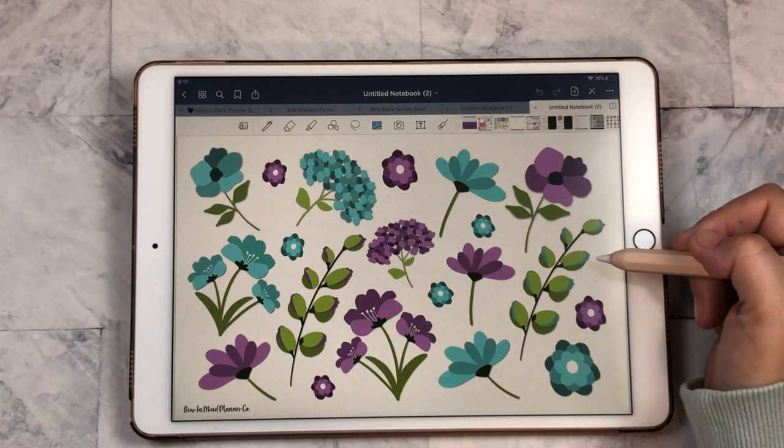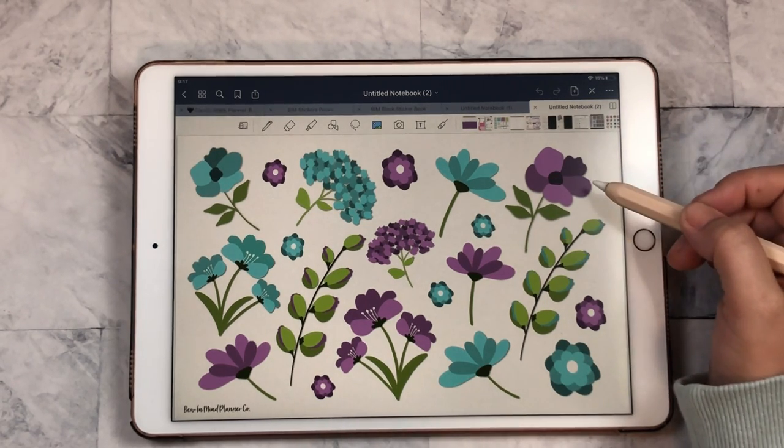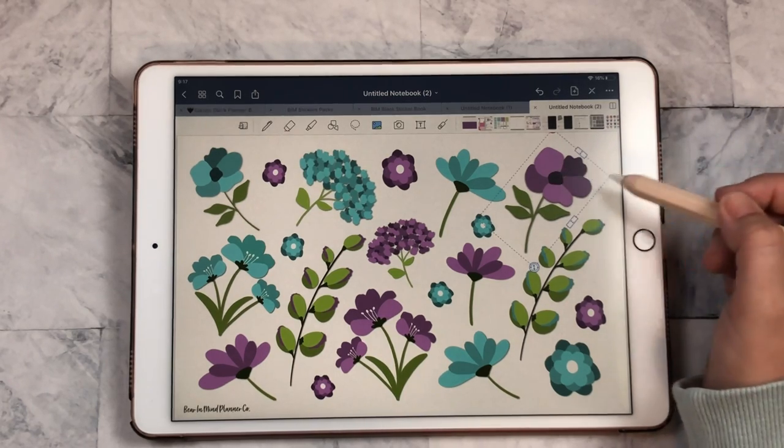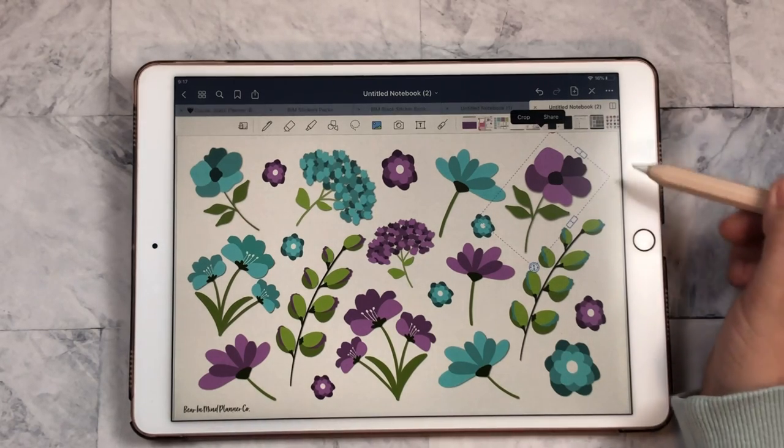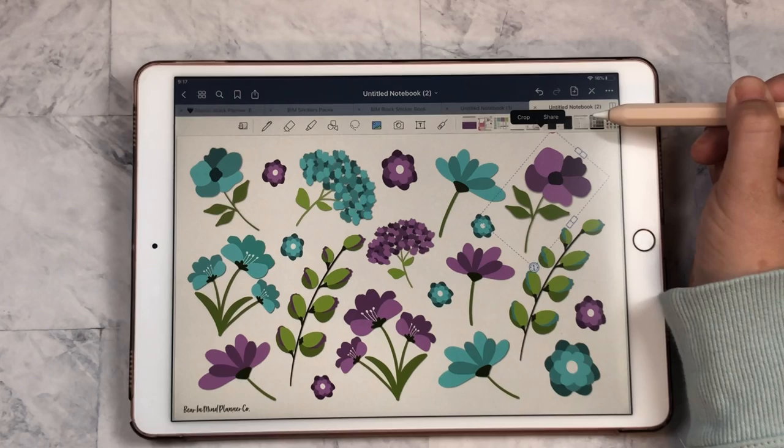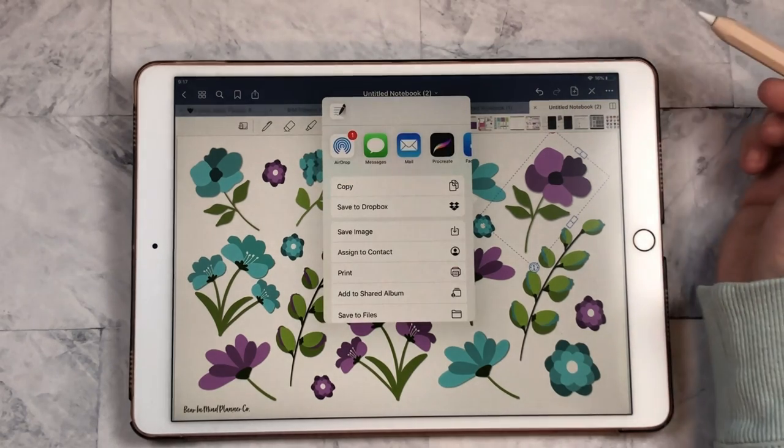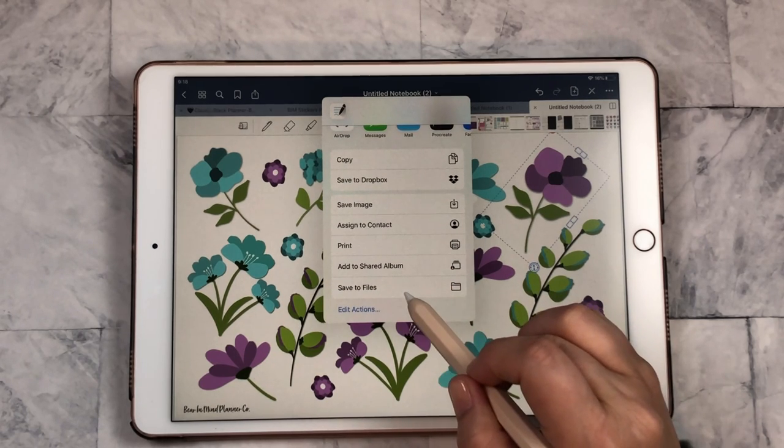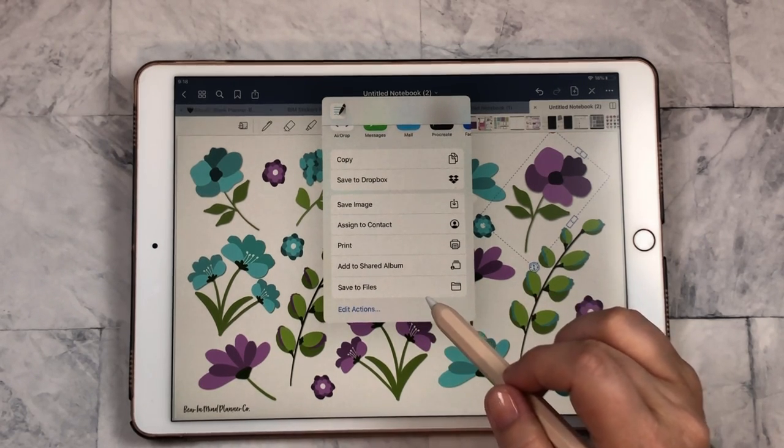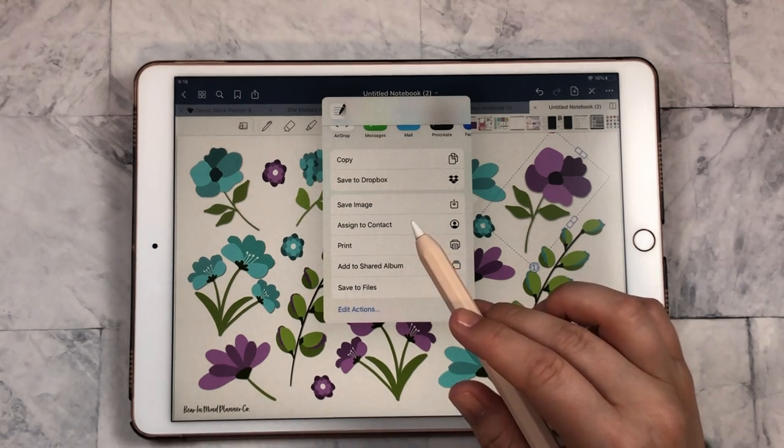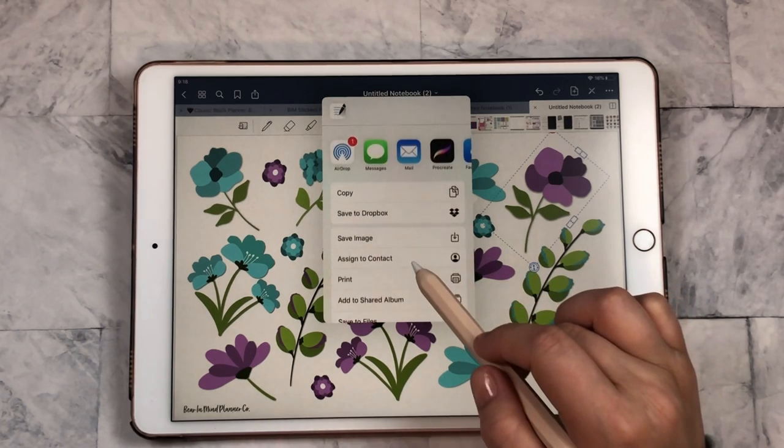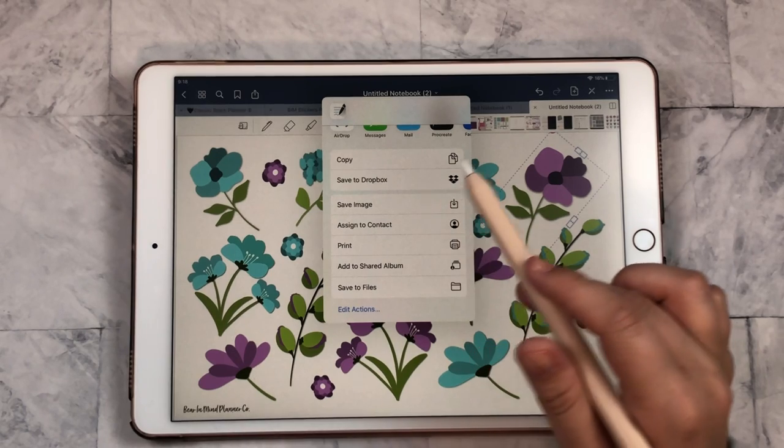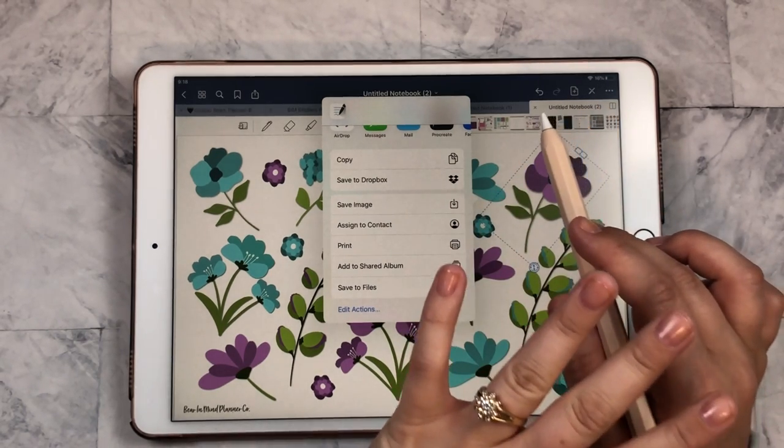Okay so now I have all of my images over here into GoodNotes and I've cropped them and they are ready now for me to select the images using this image tool and select, tap it again and it will come up with your options of crop or share. So I'm going to hit share. I save all of my images to my iCloud Drive. This is a time where you can save these to whatever you prefer. You can also save them to Dropbox. You can email them to yourself. I know that some people do that. This is just what I prefer.